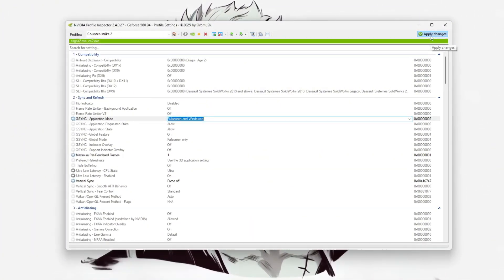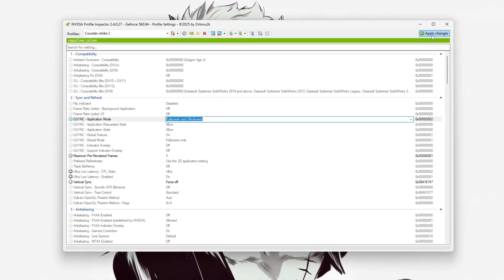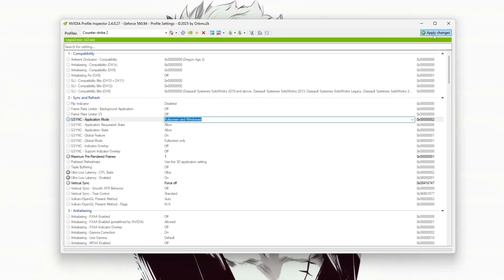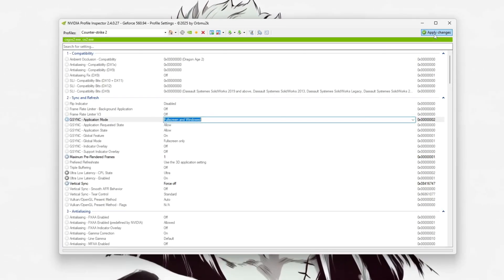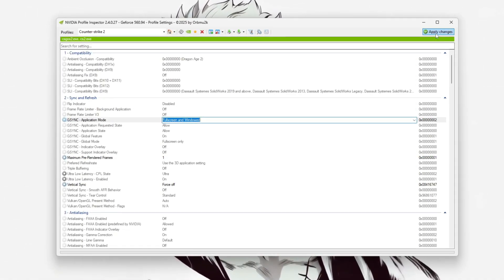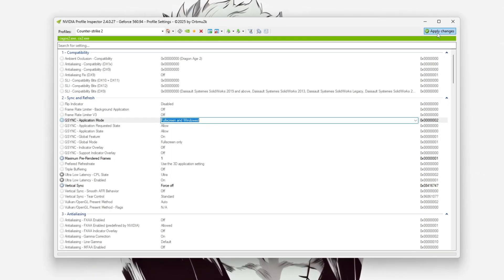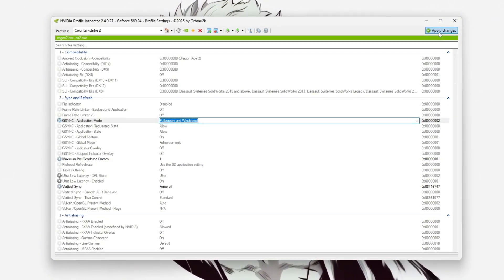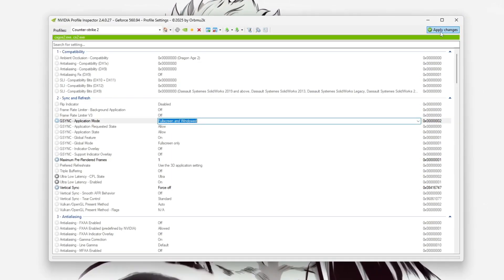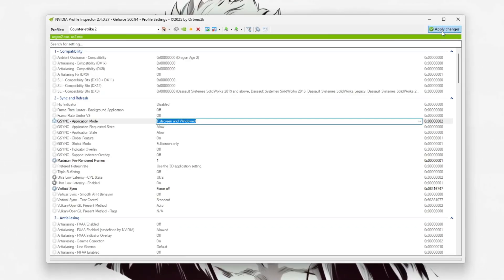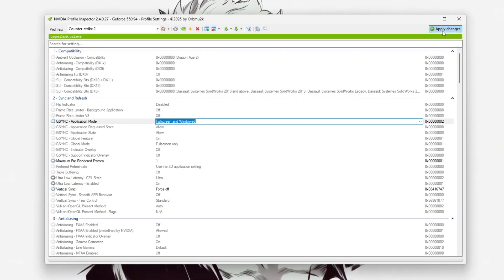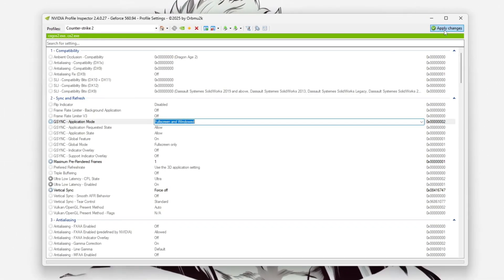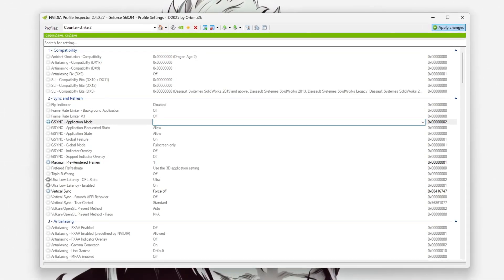These adjustments are especially useful for competitive play as they help achieve more consistent frame rates, smoother input response, and fewer micro-stutters. It's recommended to keep NVIDIA Profile Inspector installed as settings may reset after a GPU driver update requiring re-application.